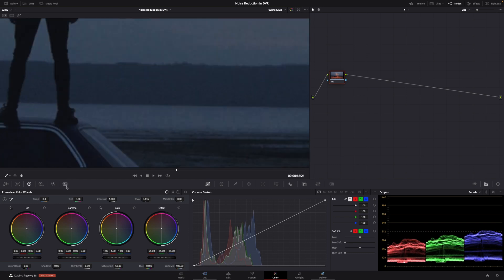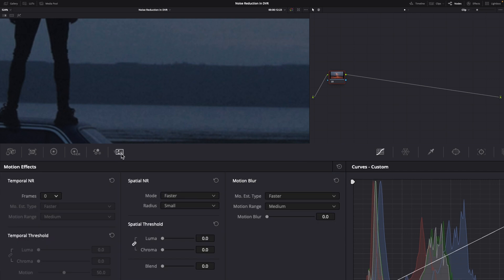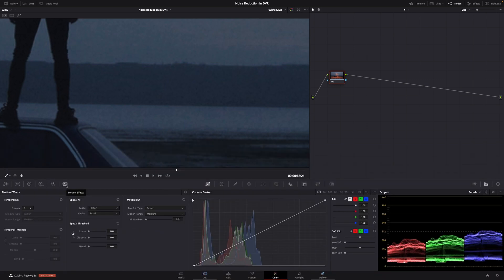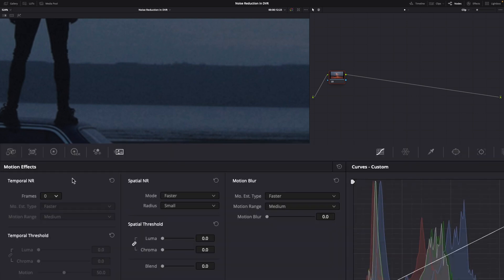And we're going to go down here into the Motion Effects tab in DaVinci Resolve Studio. Now we're in the color page, and this is the Motion Effects tab. On the left here, you've got Temporal Noise Reduction, and then in the middle, Spatial Noise Reduction, and then Motion Blur on the right-hand side. We're not going to worry about Motion Blur today.